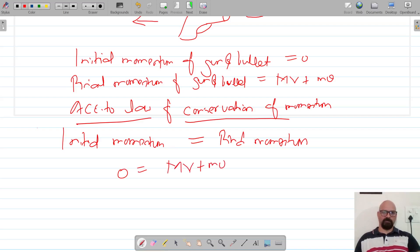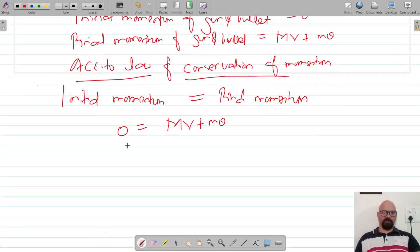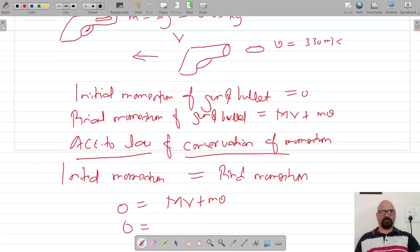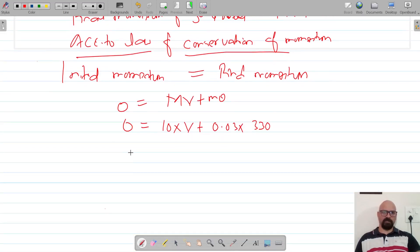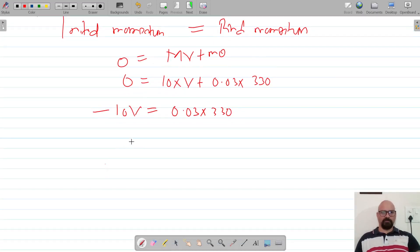Final momentum is M into V plus small m into v. Putting in the respective values: M is the mass of the gun = 10 kg, V is the recoil velocity, small m is the mass of the bullet = 0.03 kg, and velocity of the bullet = 330 meters per second. So: 10V = −0.03 × 330.